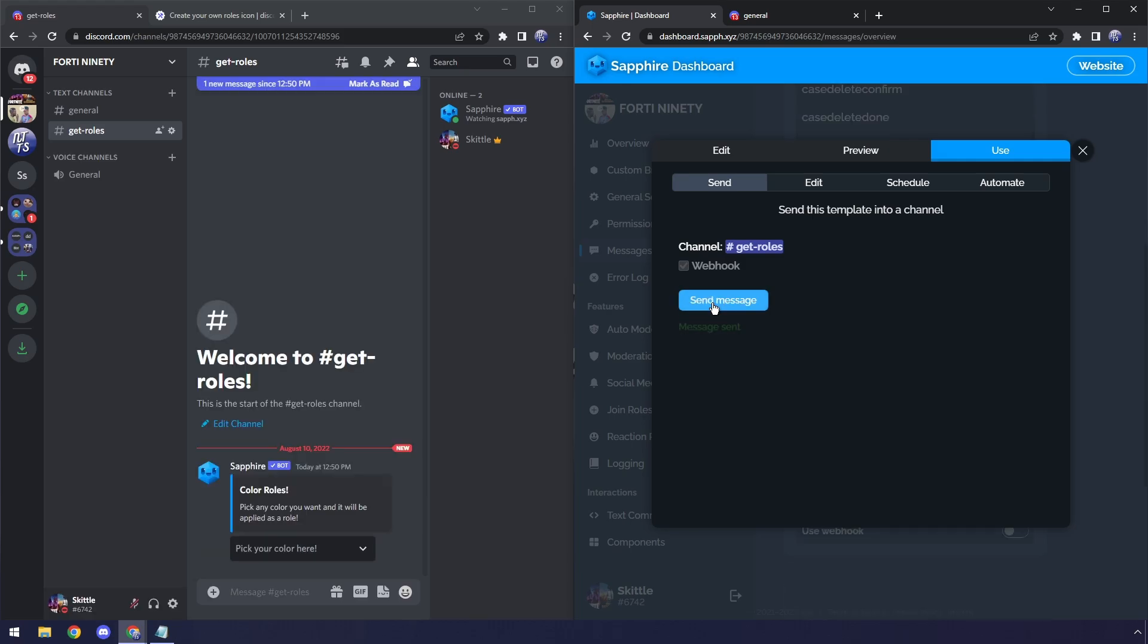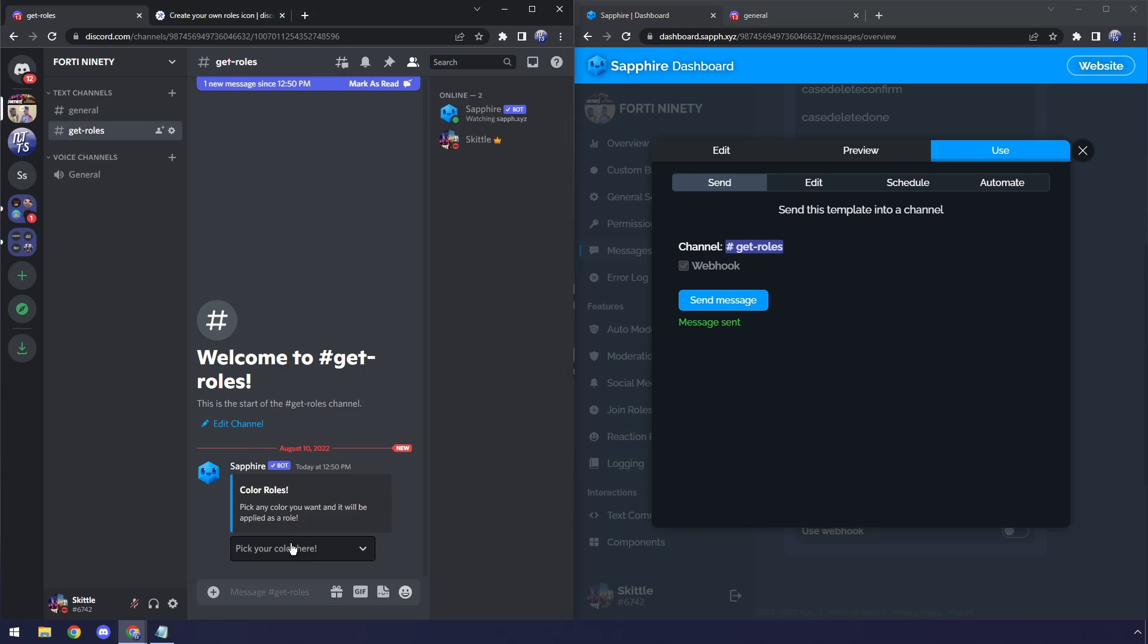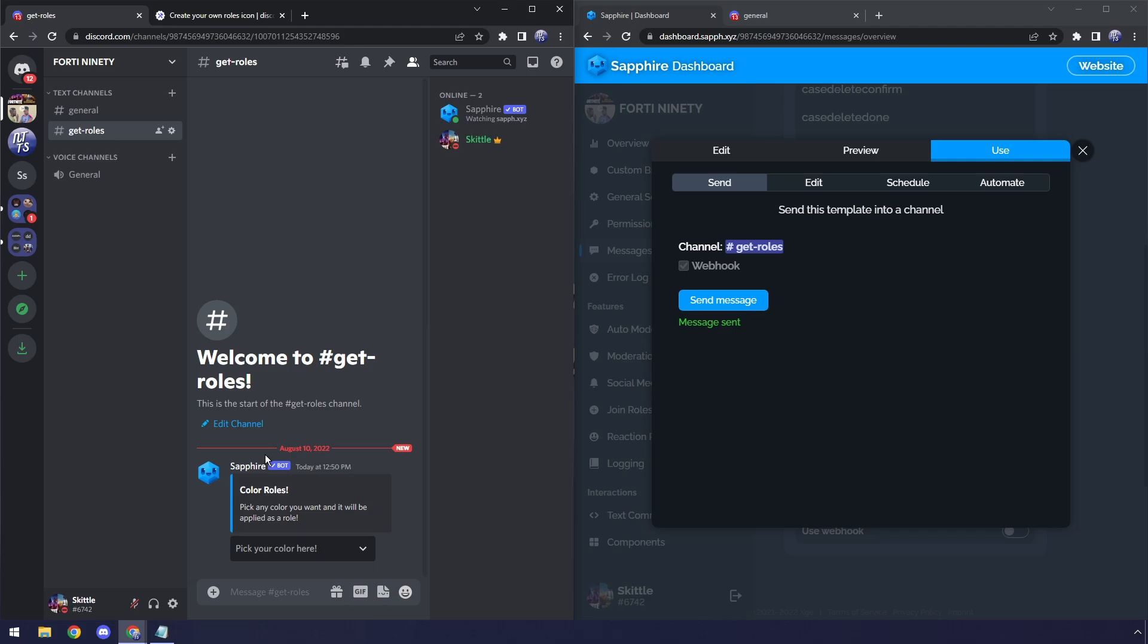All right, giving it another go. You should see that it says Message Sent. If it says Guild Not Found, just give it a couple minutes, refresh, and try again. Sapphire can be a little buggy at times. But once you do it, you should have this beautiful message. Color Rolls. Now I can pick green. And guess what? My color turned green. It has this little pop-up. This is awesome.